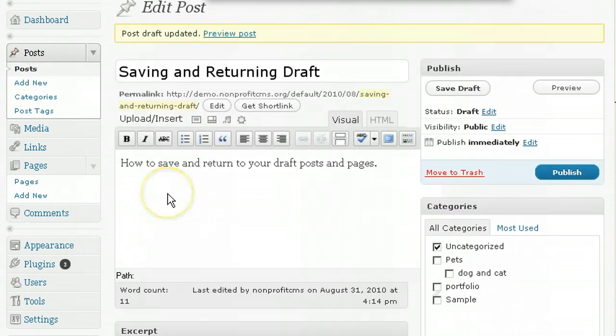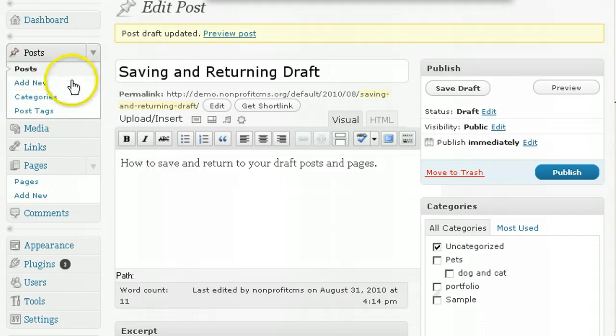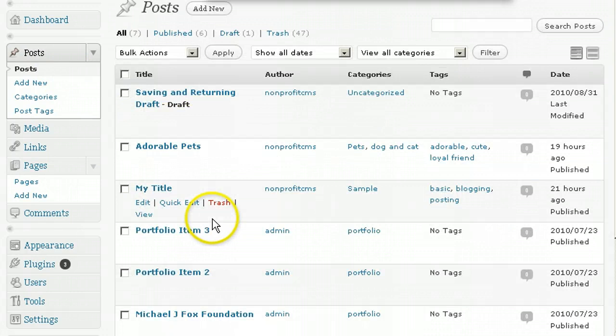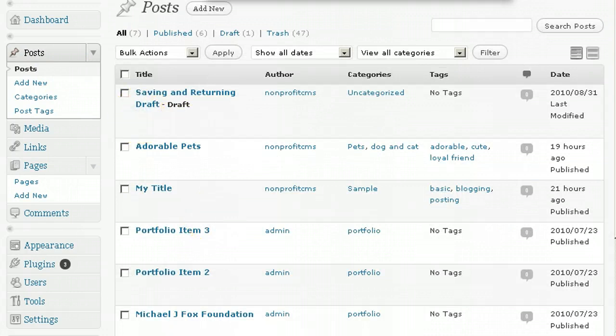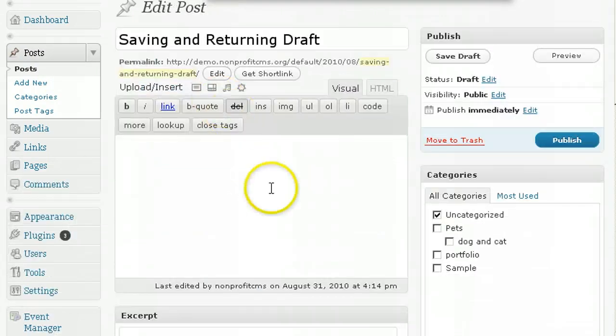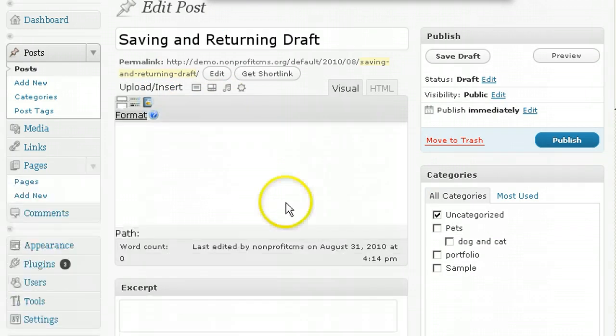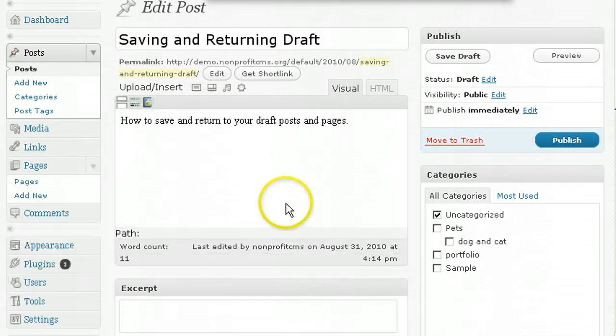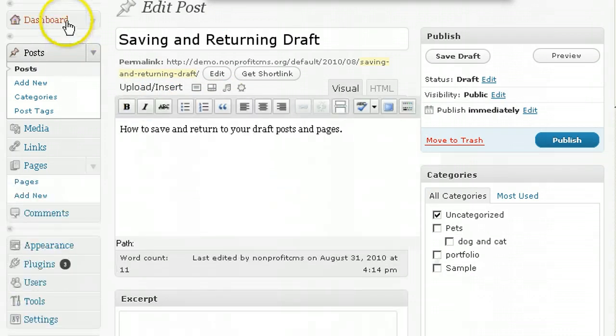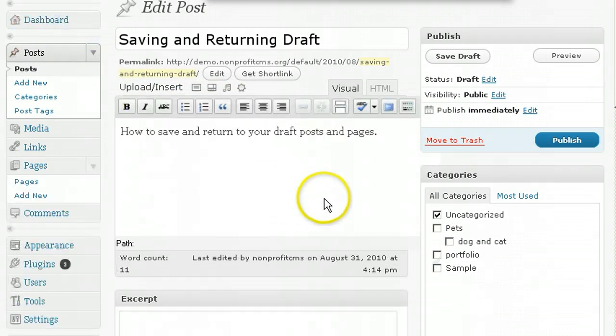And you will now be able to access the post from the post menu and then click on Edit. Or, if it was saved recently, it will also appear in your dashboard.